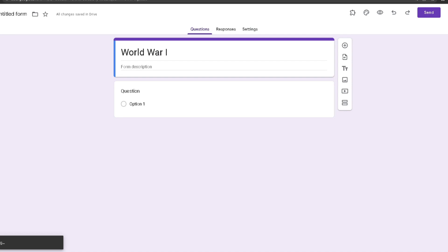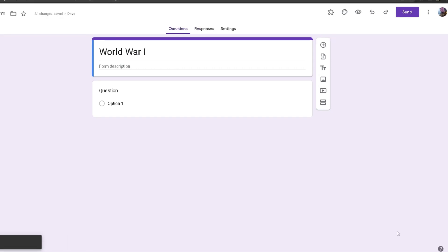Hello everyone, today I'll be showing you how to use GPT Quiz Generator for Google Forms. Starting off, you want to create a new Google Form. I have created mine and I will use GPT Quiz Generator to make questions about World War One.